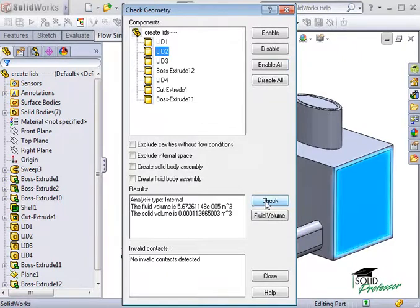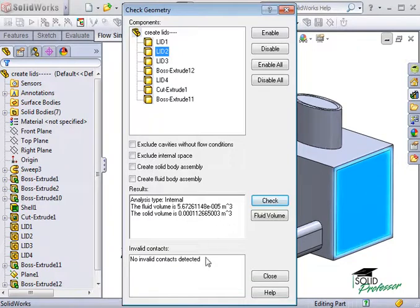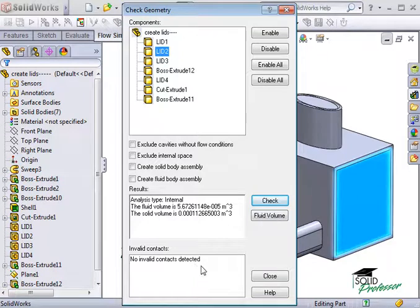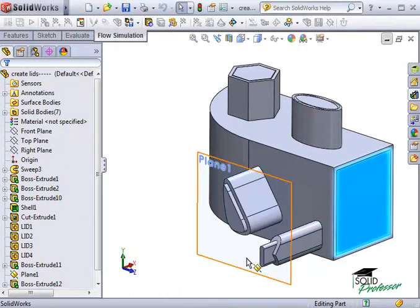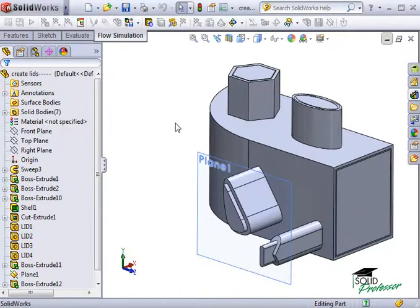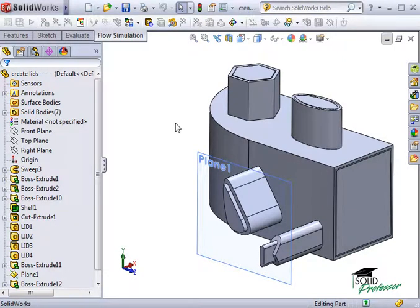The tool runs, and you can see the fluid and solid volumes, and also a list of invalid contacts. If there were any invalid contacts present, we'd get a fluid volume of zero, and there'd be some invalid contacts listed below. This model checked out perfectly. We got a fluid volume above zero, and no invalid contacts.